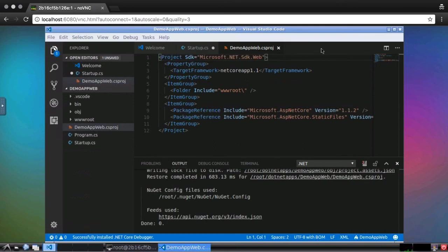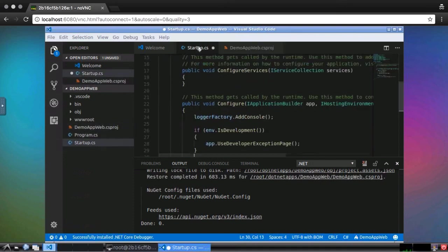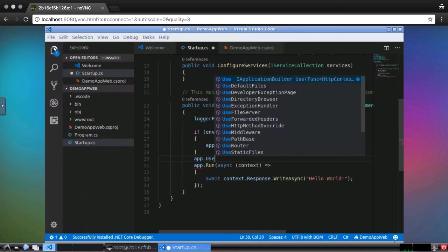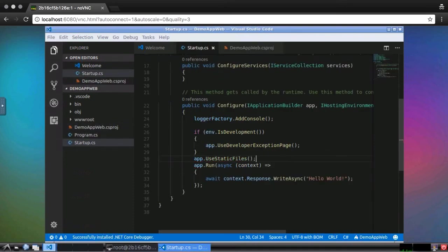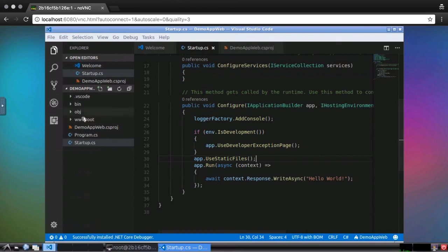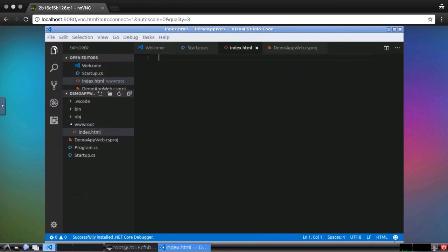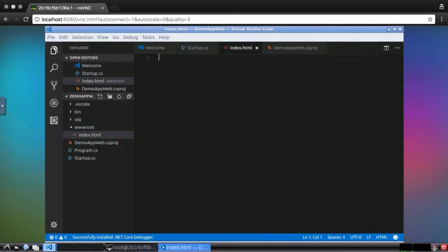And with that, I can return to the startup.cs file and add the middleware method. This time IntelliSense knew what we needed. Now, I just need to add an HTML page. In the explorer panel, I'll add an HTML file to the www root folder, and now I'll create some simple content. Notice that Visual Studio Code helps me create HTML elements too.